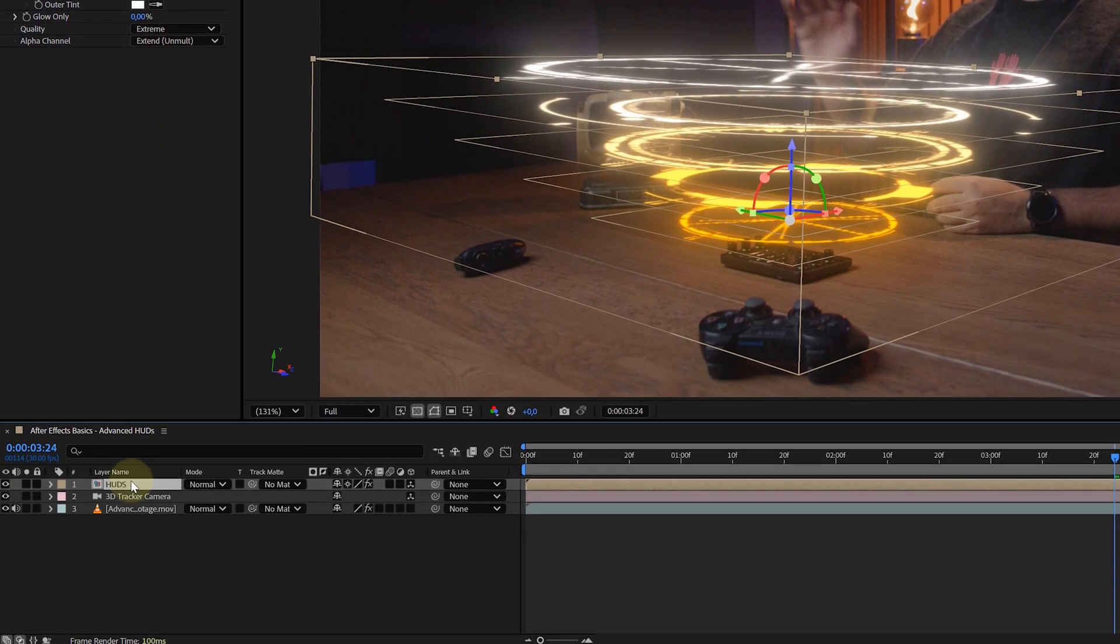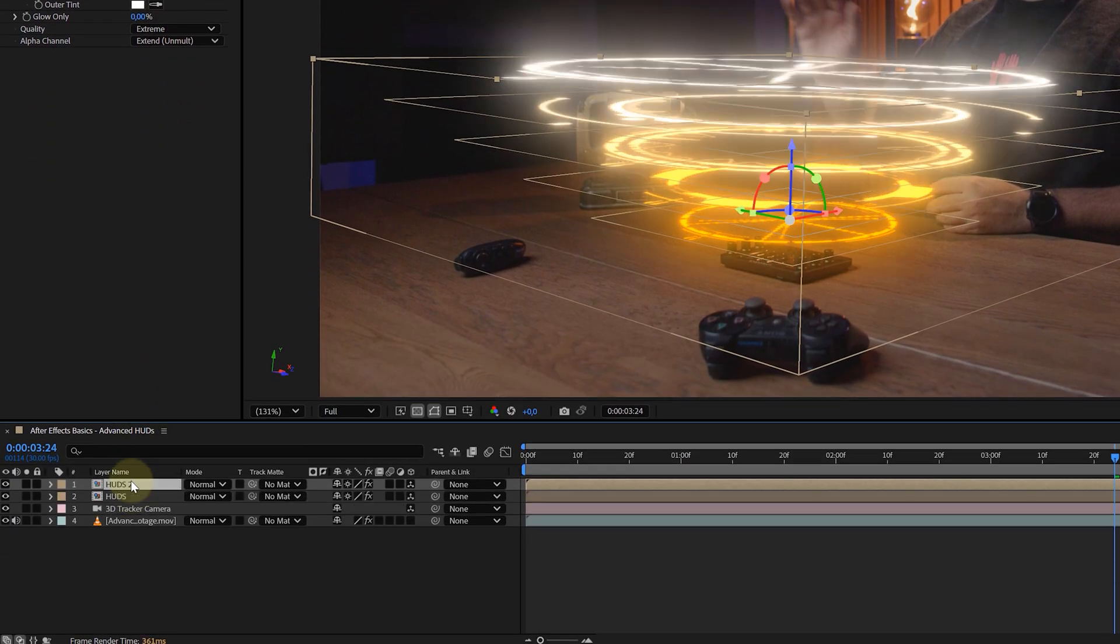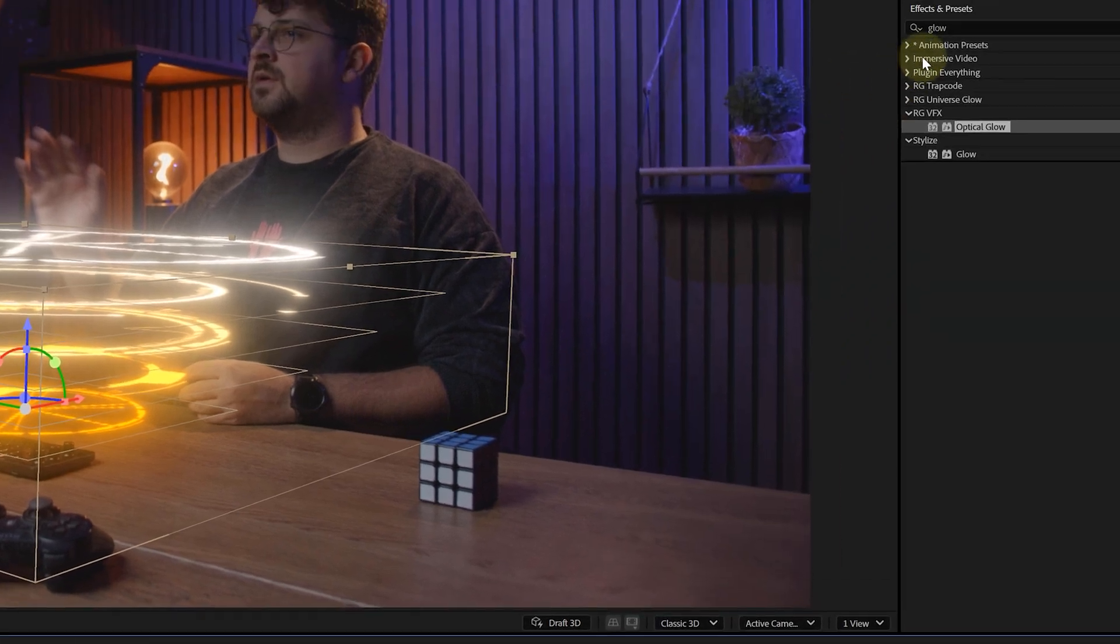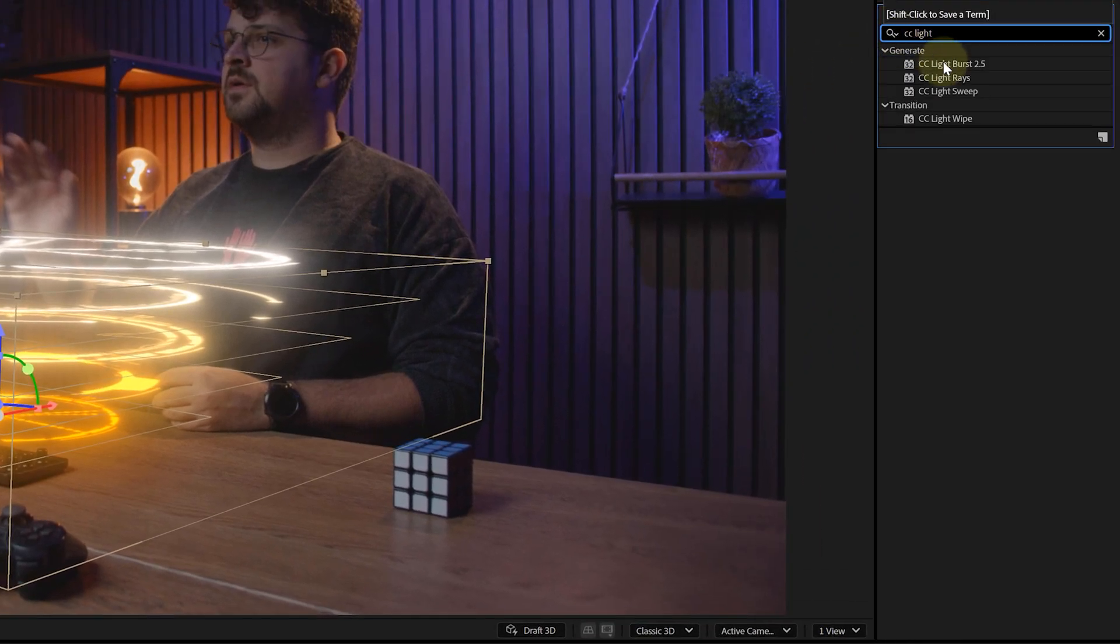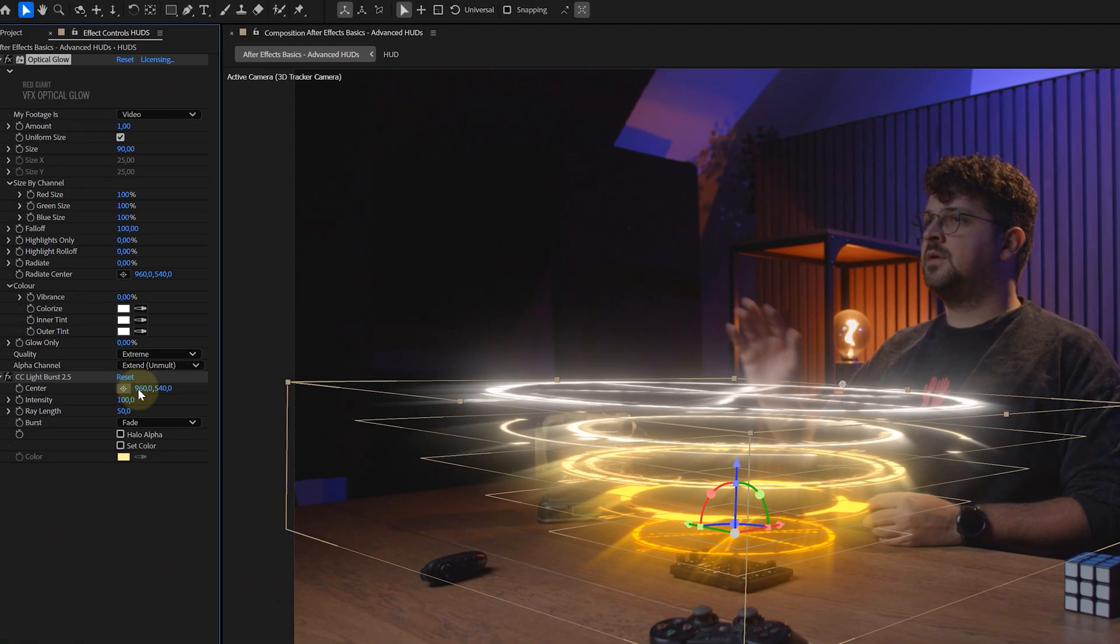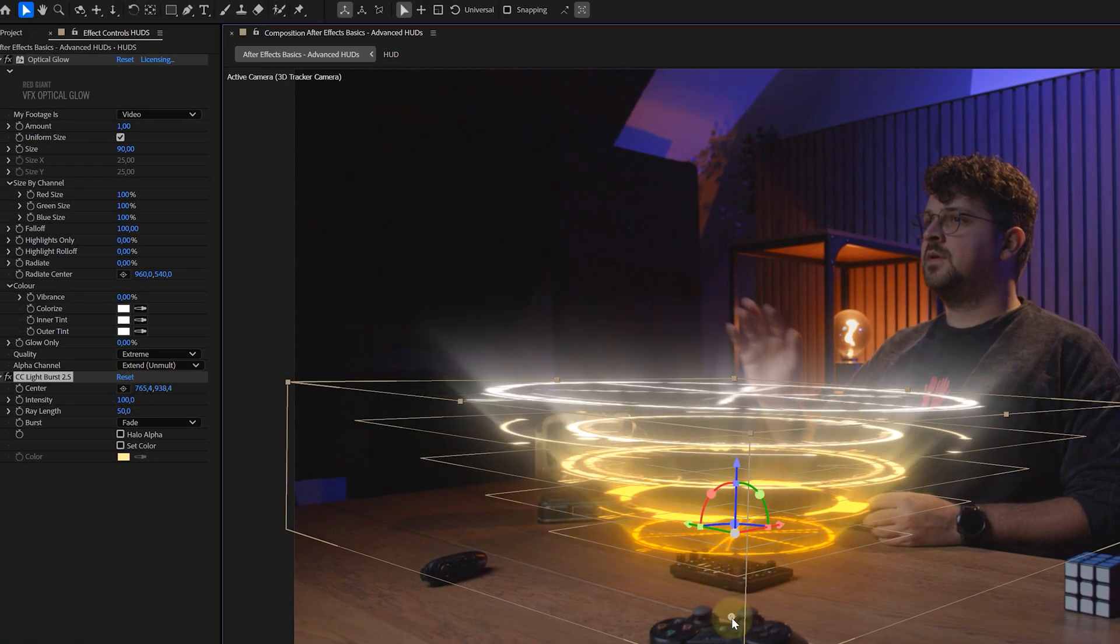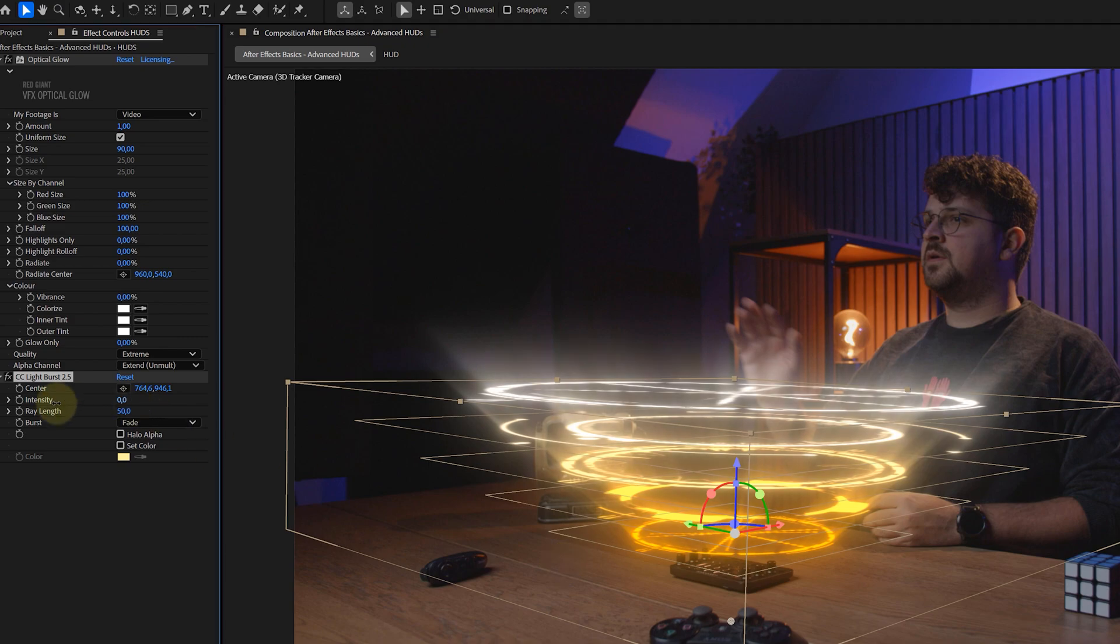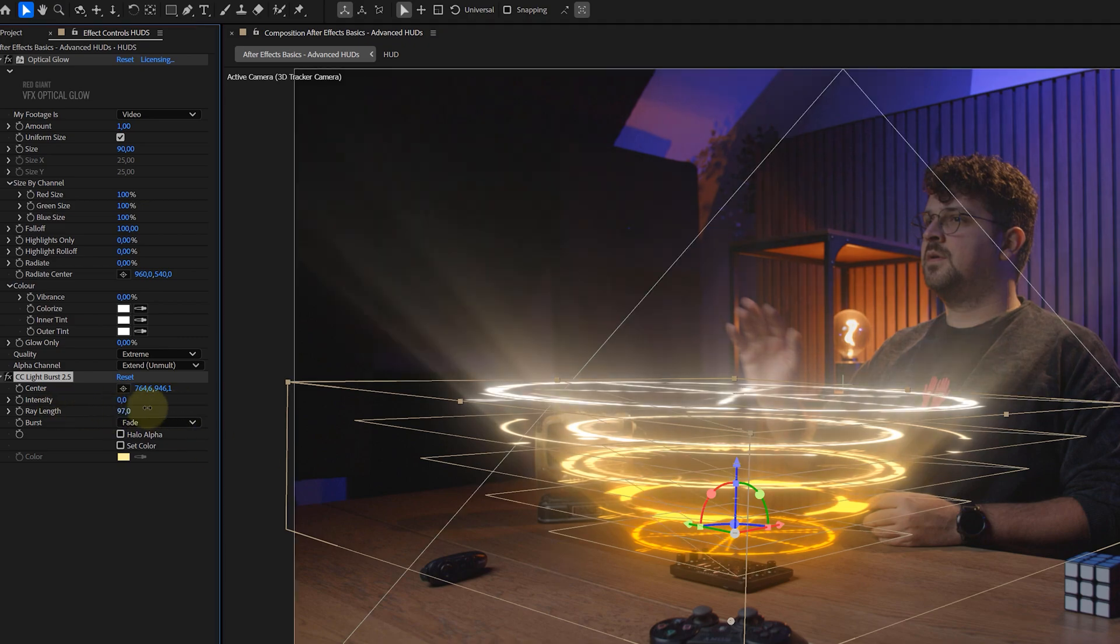For even more flair, duplicate your HUD layer and add a CC Light Burst effect to the bottom copy. Aim the light rays upward with the center property for that iconic sci-fi shine, then tweak the other settings to your liking.